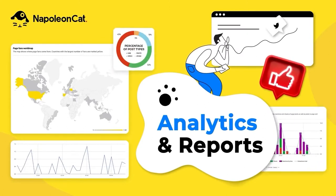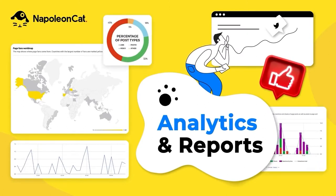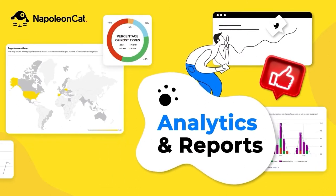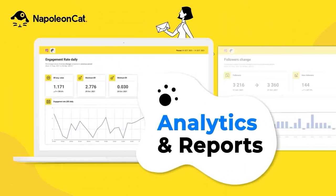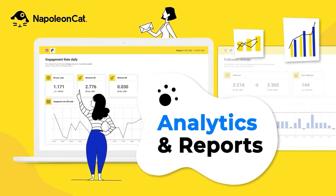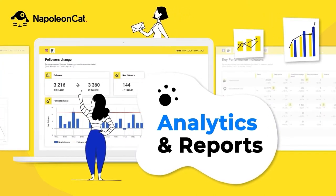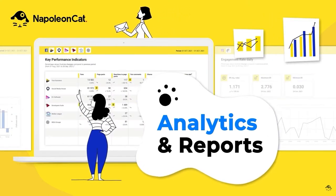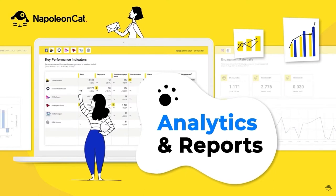Napoleon Cat is suitable for e-commerce companies, marketing agencies, and brand promoters looking for a cloud solution to publish, engage, optimize, and analyze their social media marketing efforts across platforms.